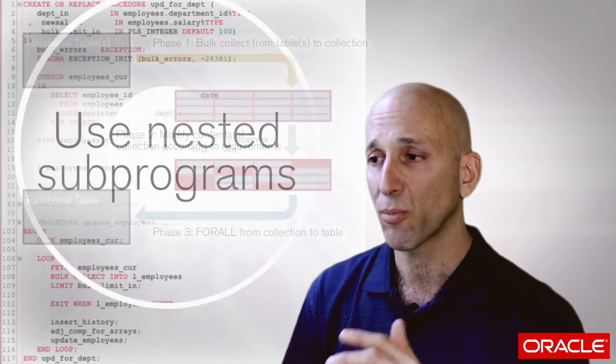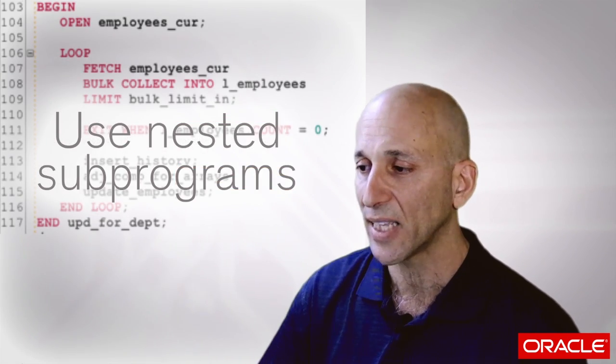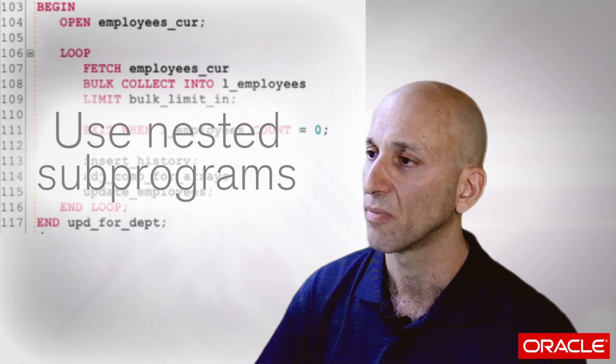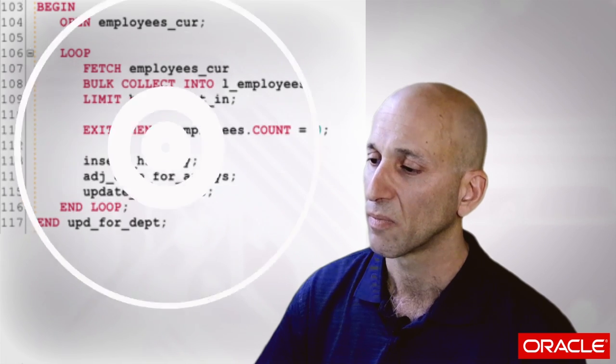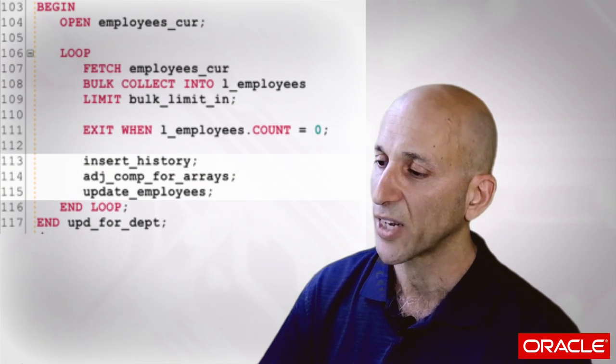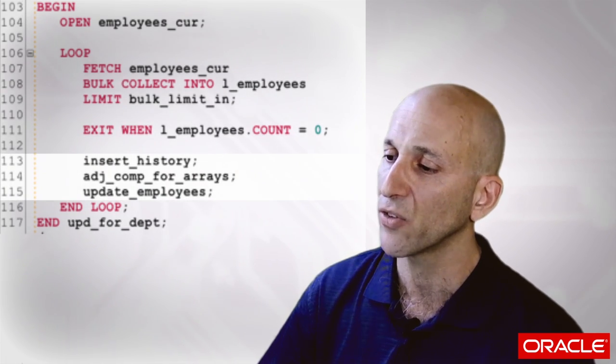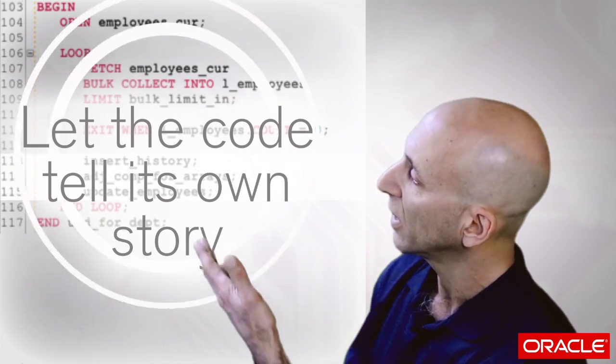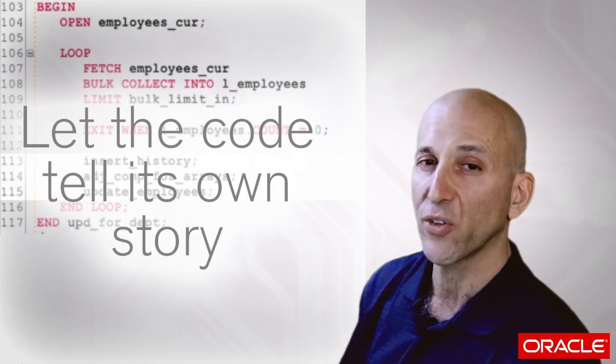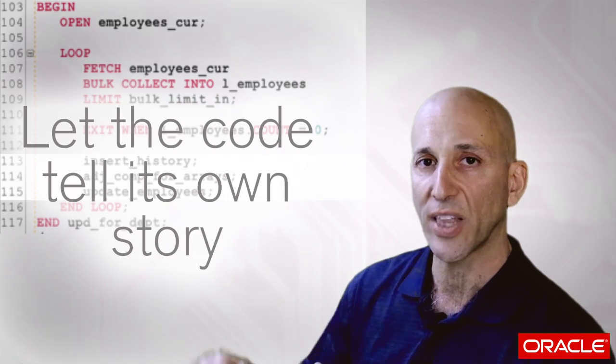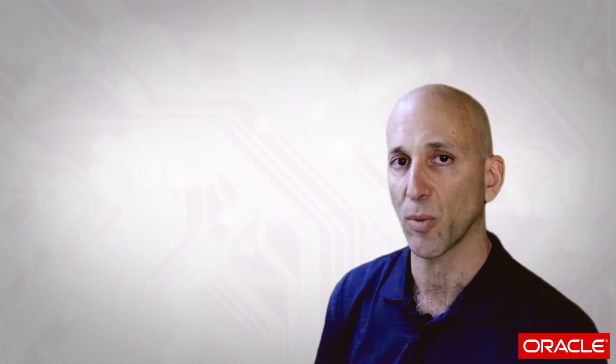And always use nested sub-programs to hide the details so that your code tells its own story in a very small executable section. You can say these are the different steps I'm going through. If you want more detail, drill into that sub-program. And then even though you're writing more code, it'll be even easier to understand than the original version.